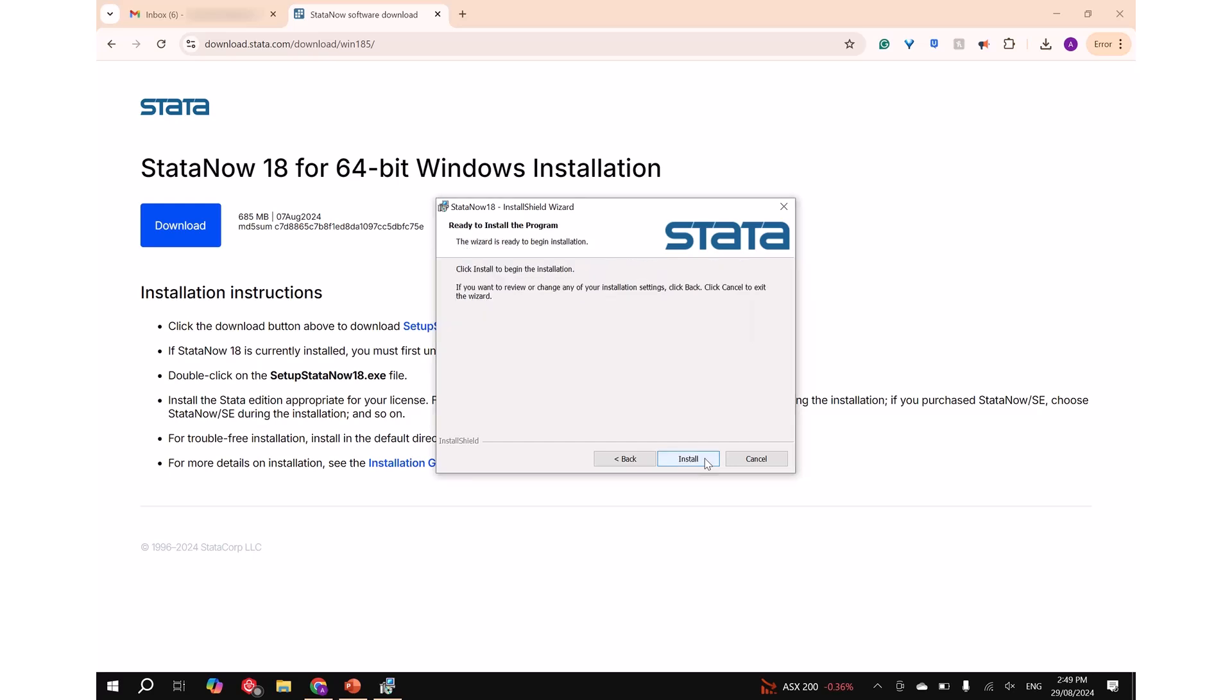Step 7: Click on install to begin the installation of Stata. Please wait while the software installs.